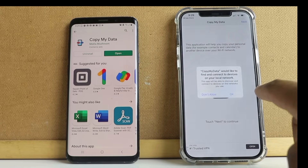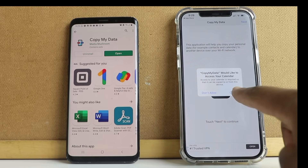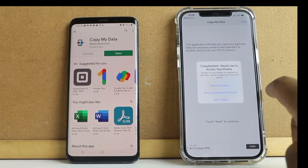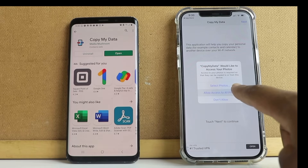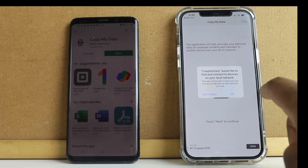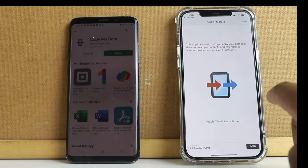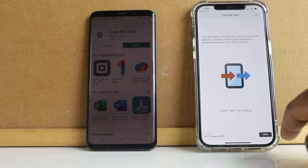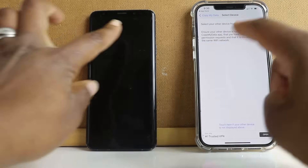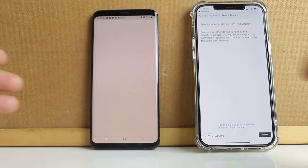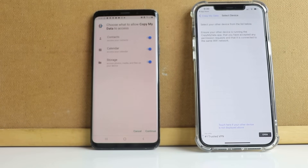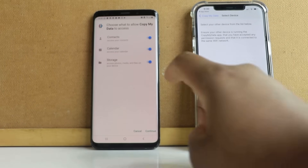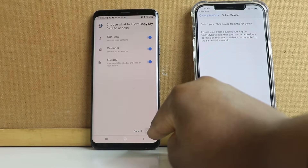The app is now open on my iPhone. It's asking for permissions: Copy My Data would like to access your contacts — okay. Would like to access your calendar — okay. Would like to access your photos — allow access to all photos. Would like to find and connect to devices on your local network — okay.